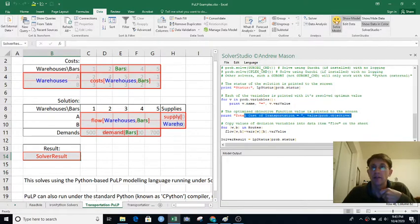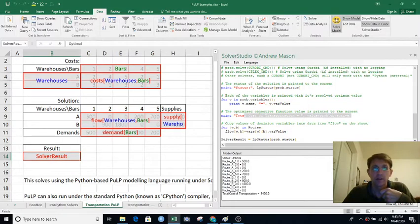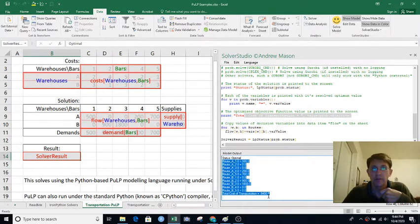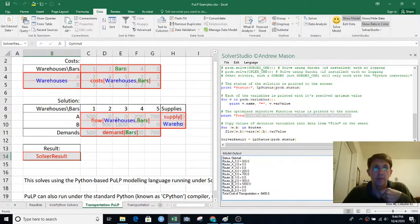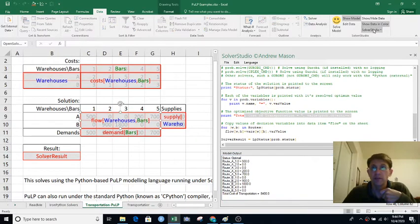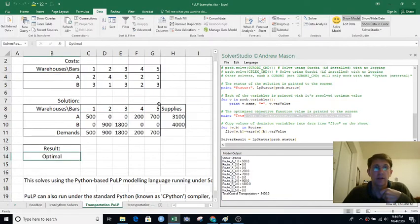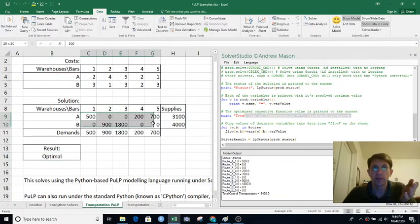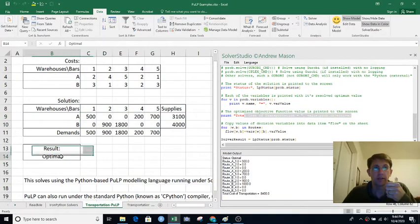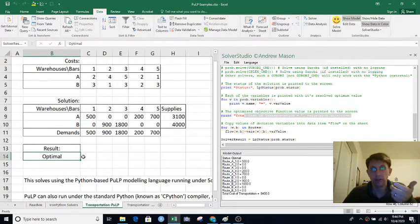If I just hit 'Solve Model' here, it thinks about it and outputs the variables, puts the decision variable values into the spreadsheet, and says whether it got an optimal solution, was infeasible, or something else.